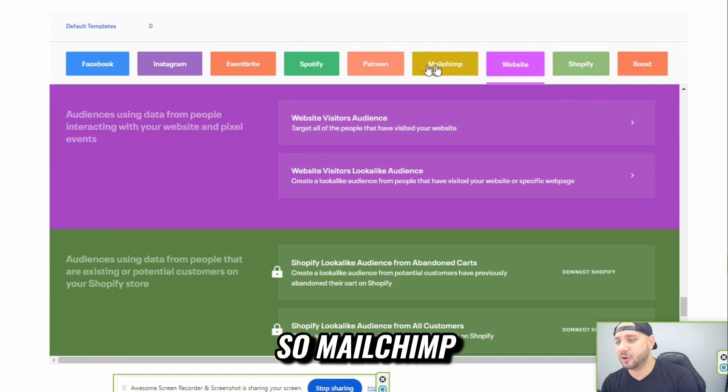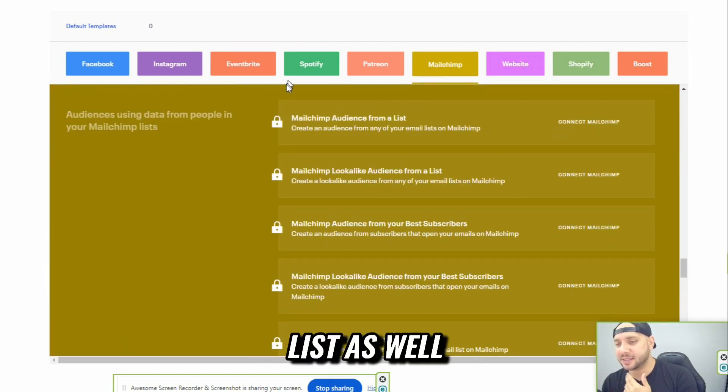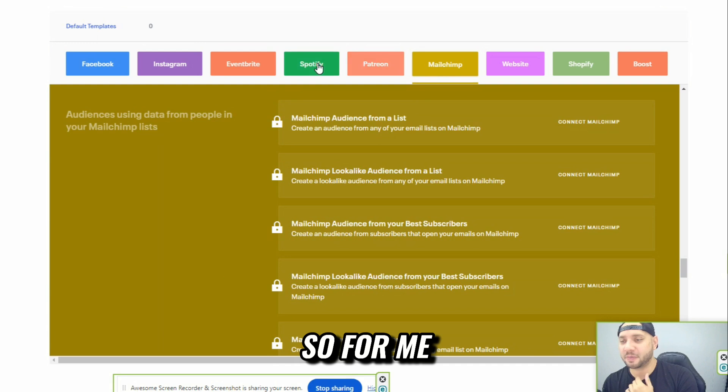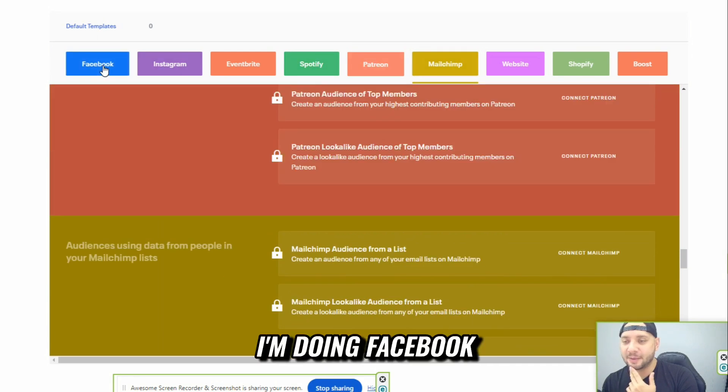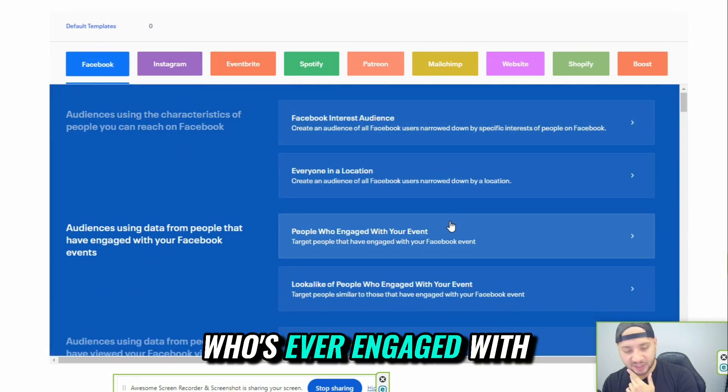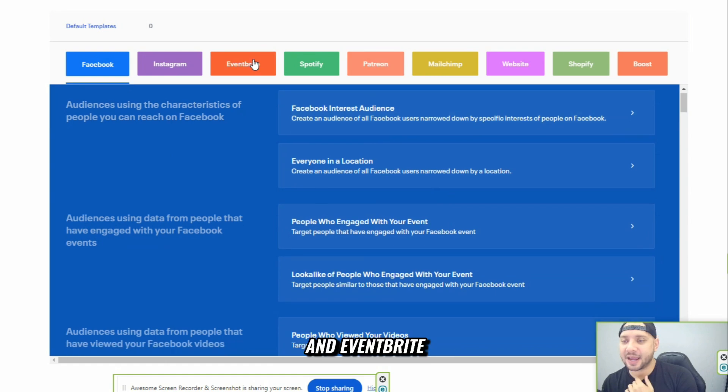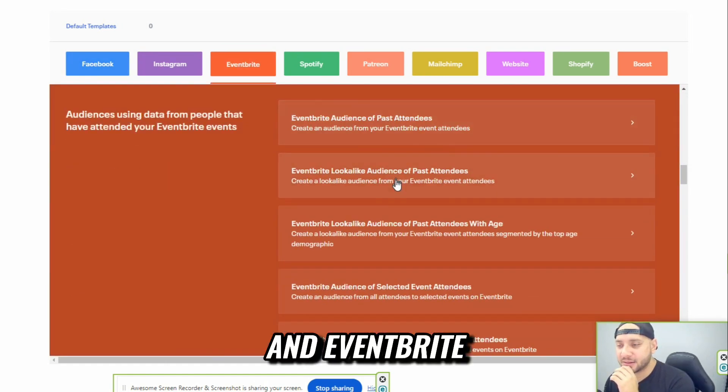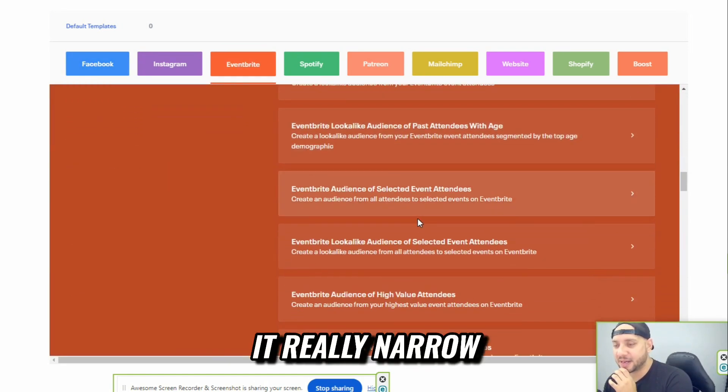So MailChimp, you could upload a list as well. So for me, I'm doing Facebook, who's ever engaged with my audience and Eventbrite. Just going to keep it really narrow.